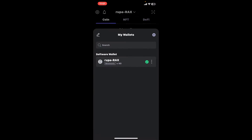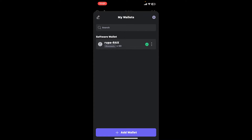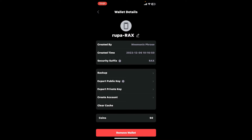Tapping your name will bring up this interface. Go ahead and tap the three dots right next to your existing wallet, and in the wallet details page you will be able to see the remove wallet option.